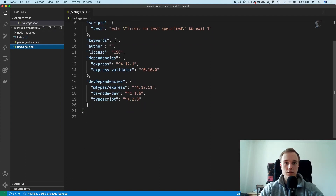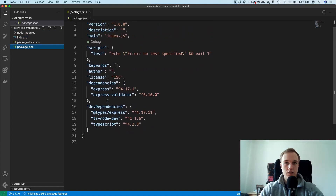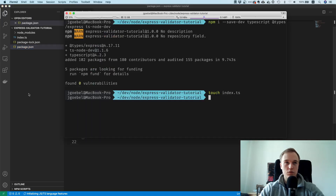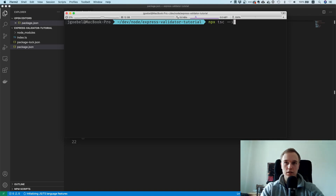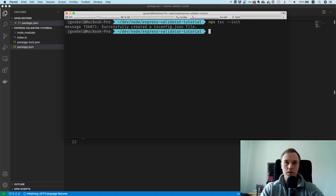We also forgot one thing — we need to create a tsconfig file. The way to do that is with npx tsc --init. It's important to use --init; just tsc init will not work, you need the double-dash flag. Now we have a tsconfig file and we're good to go.